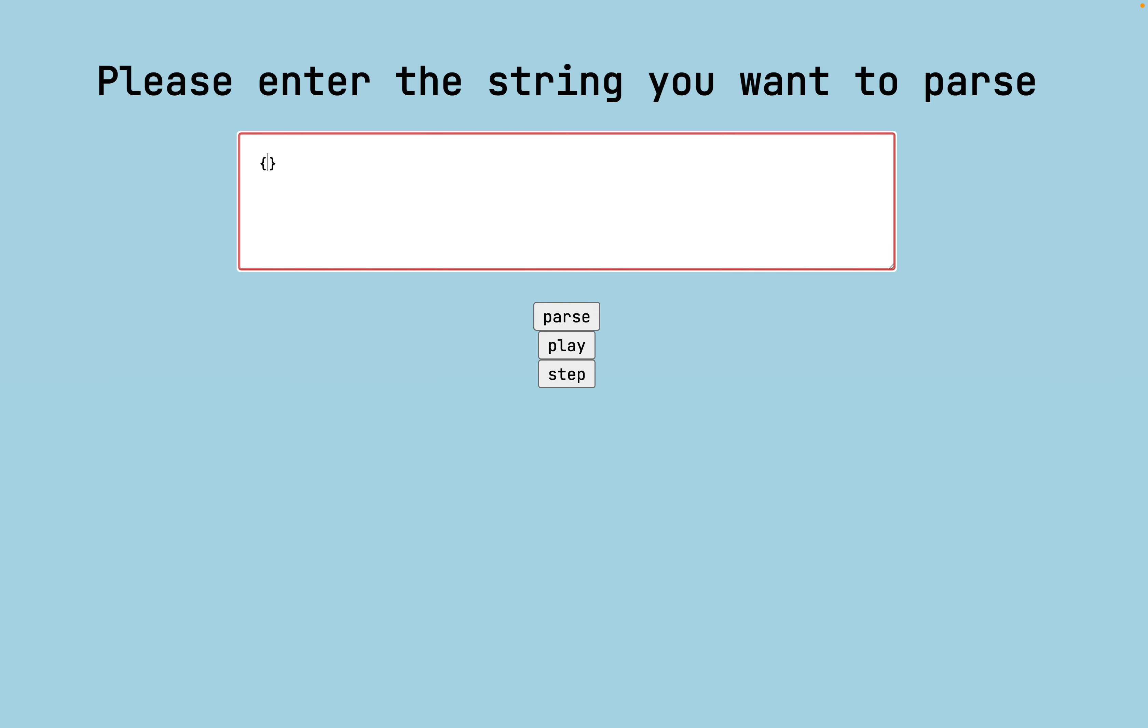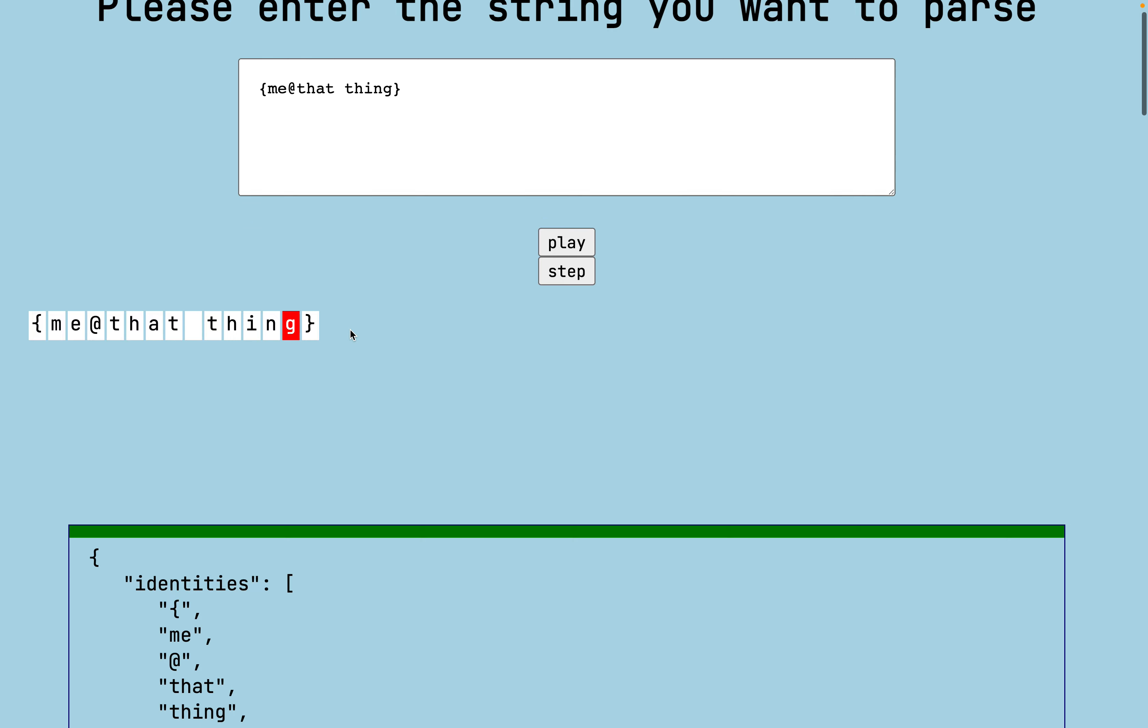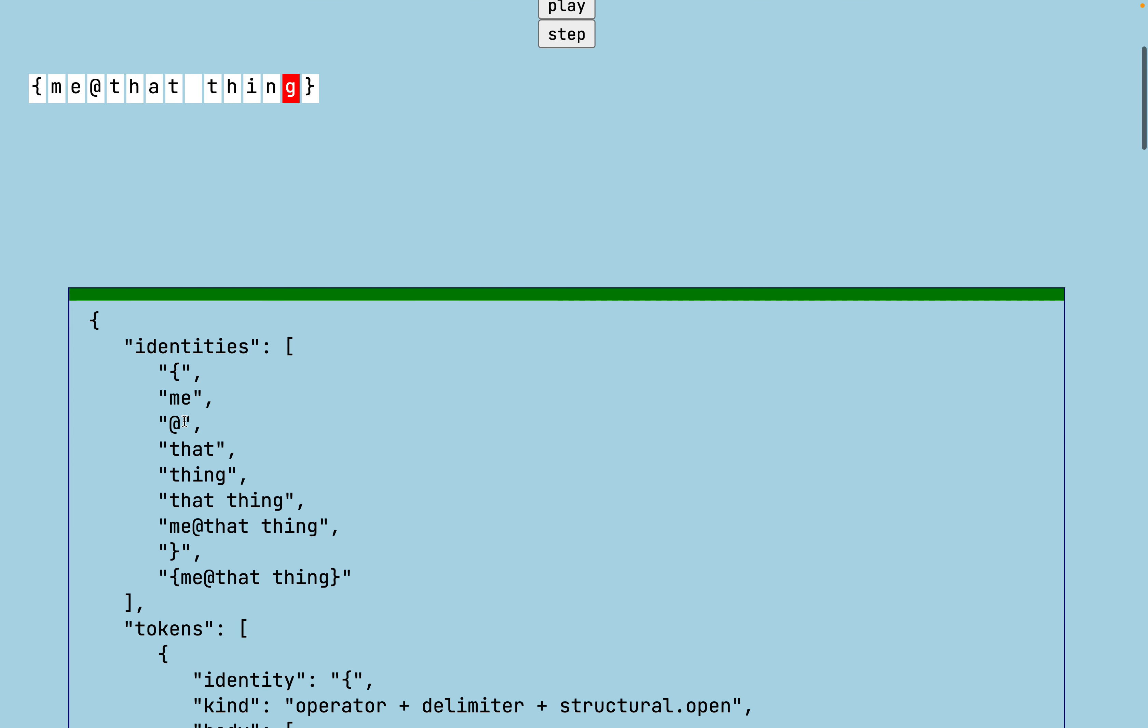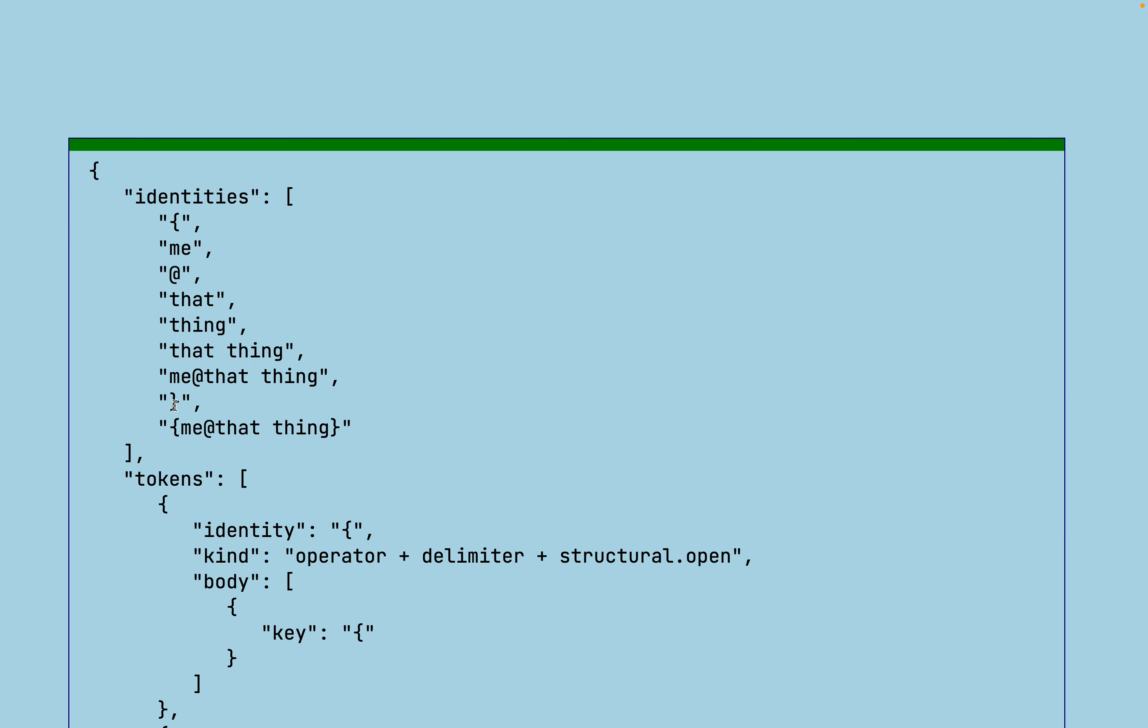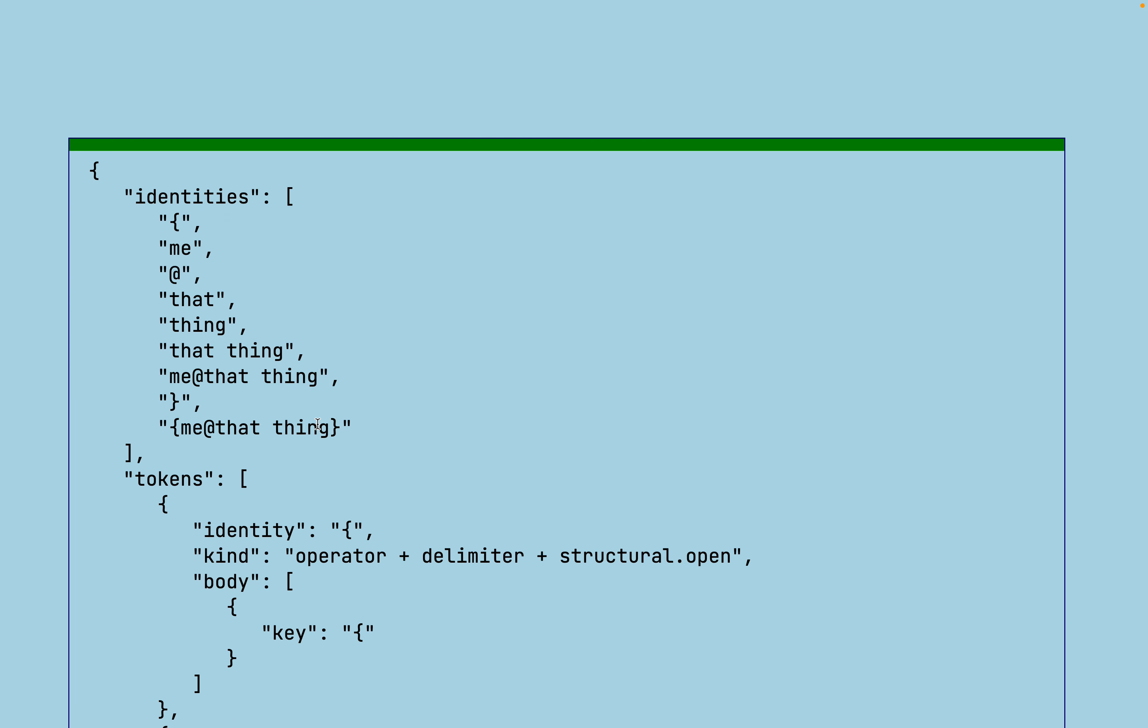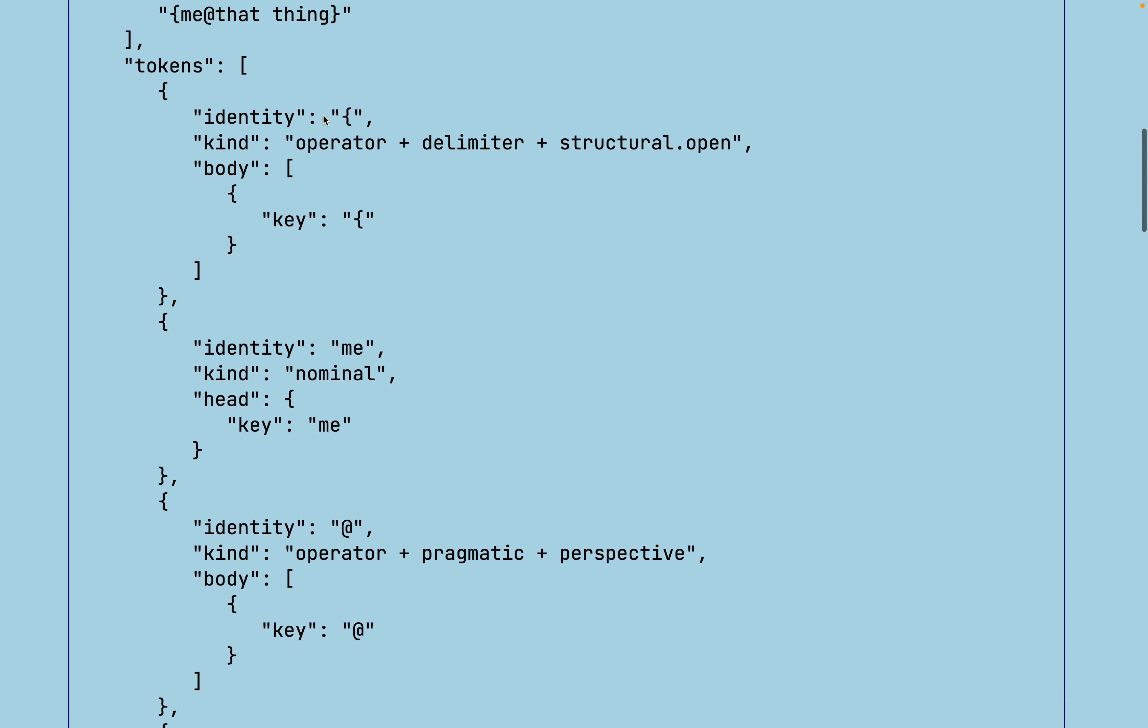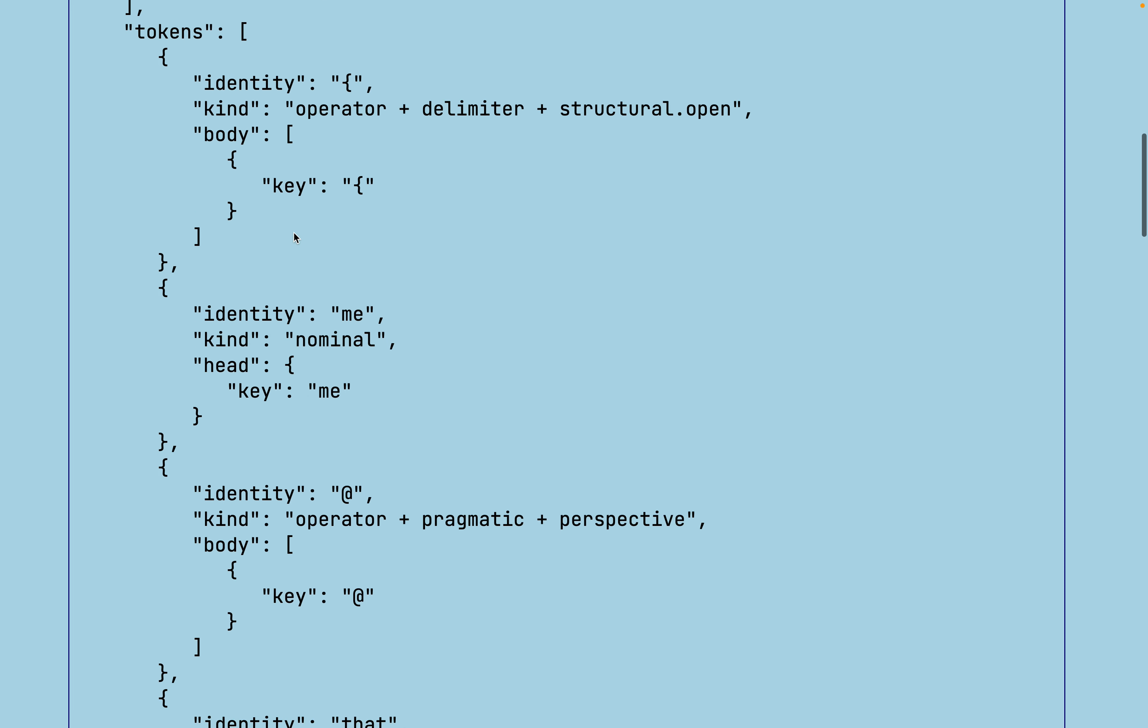If I just type something simple like me at that thing and then parse it, play through that parsing, you can see that it generates different identities. Open brace me at that thing. Then it recognizes that that thing is a phrase. Then it also recognizes that me at that thing is an infix expression. And then it also recognizes that closing curly brace. Then the container. Then it provides each of those identities in order as well based on the tokens that are generated.